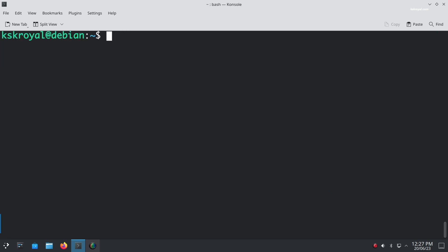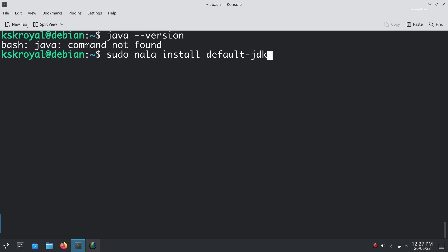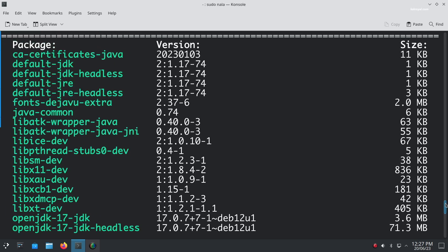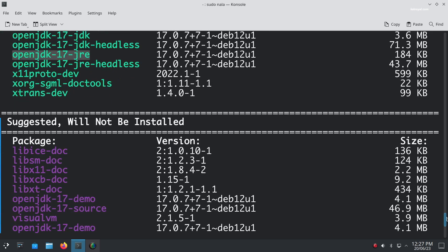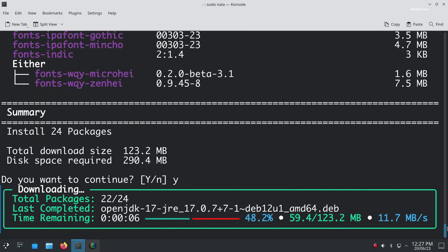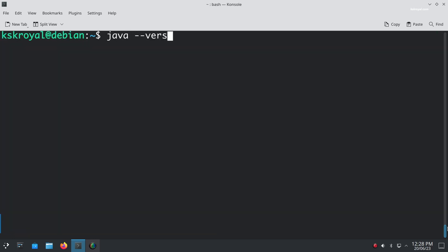Installing Java on Debian 12 is essential for running Java-based applications and developing Java programs. To install Java on Debian 12, you can type the command and this will install the default Java Development Kit, called OpenJDK. Once it's done, you can verify the installation by checking the Java version.